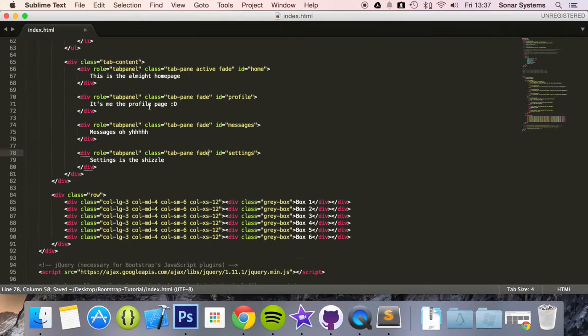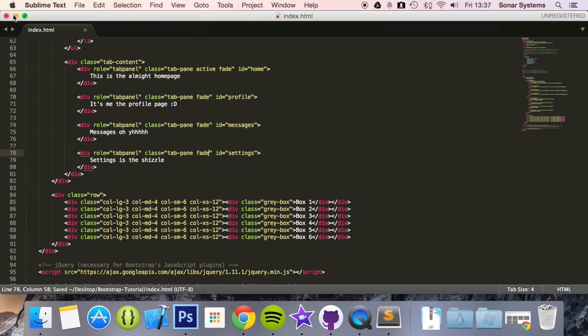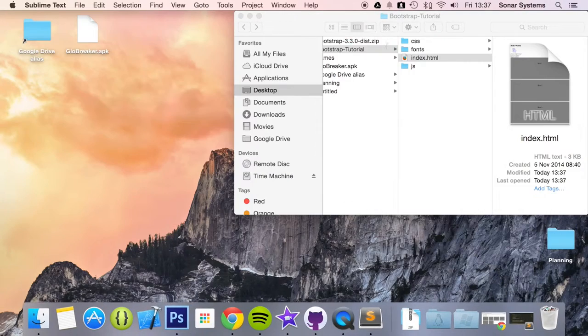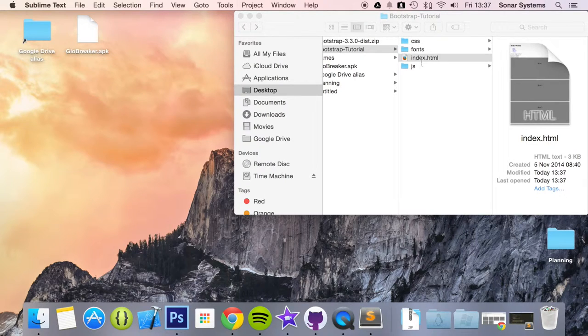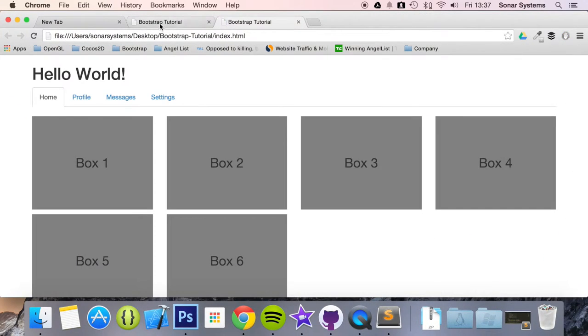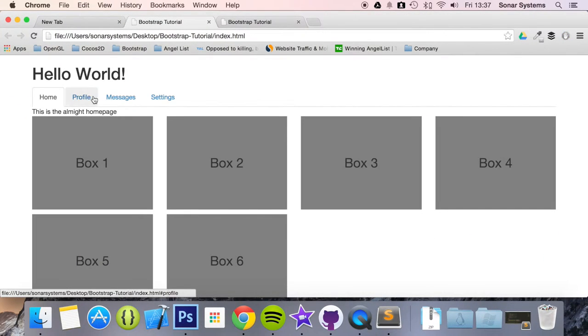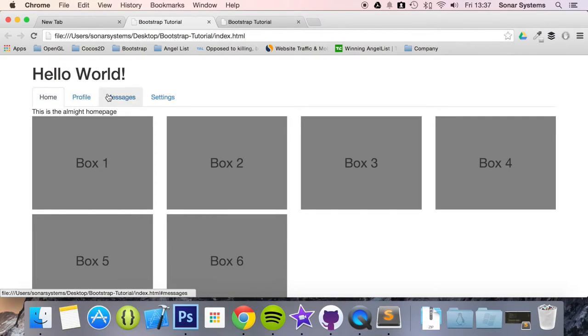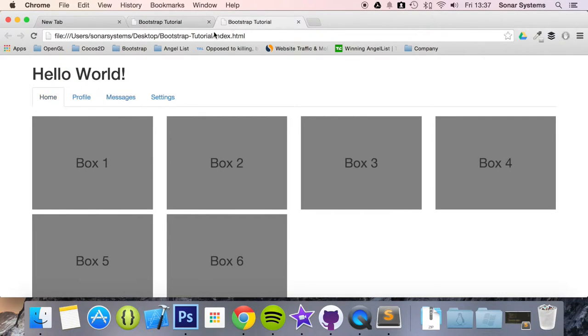Let's do fade, fade, and now if we run this in our web browser, we have the original one. When I click on it, it doesn't do anything. It just switches automatically.